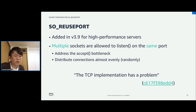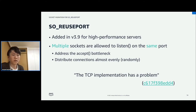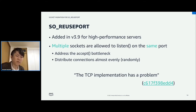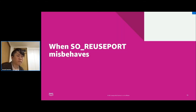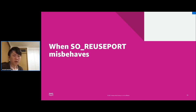But, as we can see from the initial merge commit that introduced SO_REUSEPORT, the TCP implementation has a known problem. Let's take a look at when SO_REUSEPORT misbehaves through two quizzes.